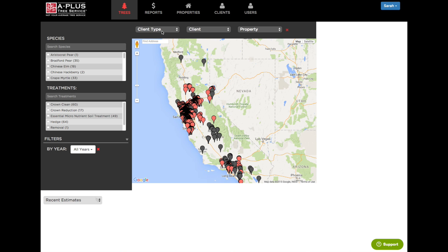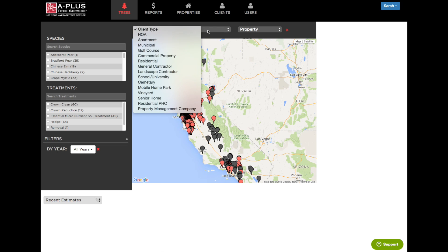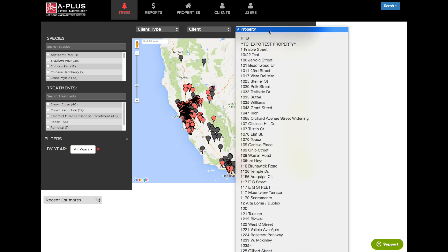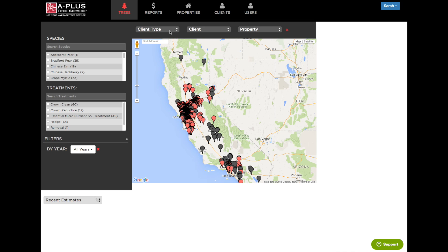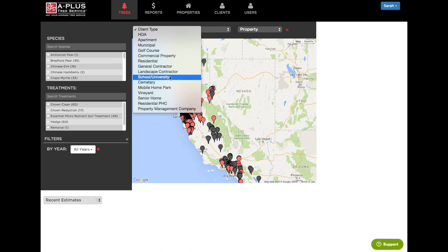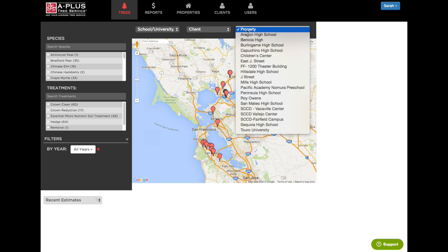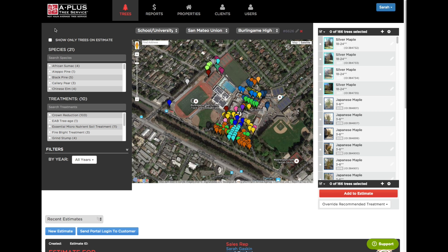You can filter by client type, the parent client if they have multiple properties, or the individual property. So let's see what we have under the client type of school university. Let's take a look at Burlingame High School — if I start typing, the list will jump to that name. Alright, so let's take a look at Burlingame High School as an example. You have your search criteria here on the left.